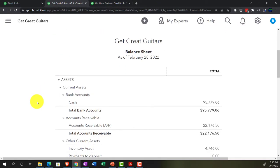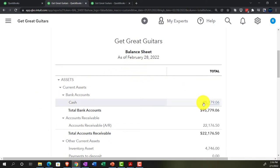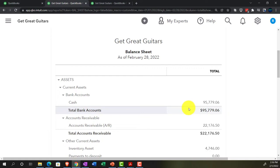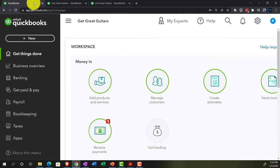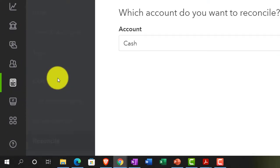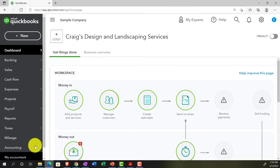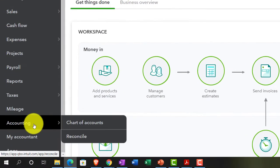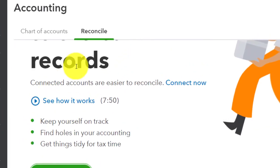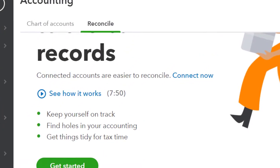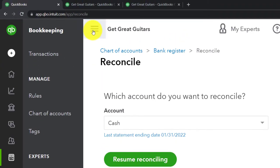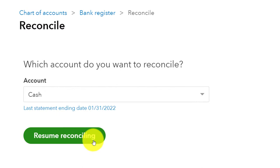We're doing the reconciliation for month two with the end date February 28th, reconciling our cash account balance to what's on the bank statement. We started this reconciliation last time, so we'll resume by going to the bookkeeping area. In accounting view it would be under the accounting tab, then 'reconcile' up top. Here we'll close the hamburger and resume.